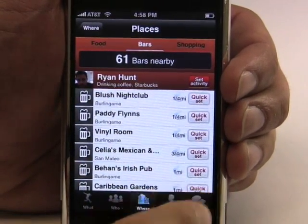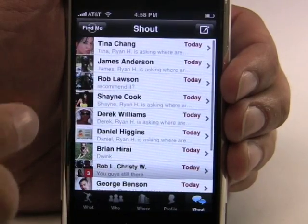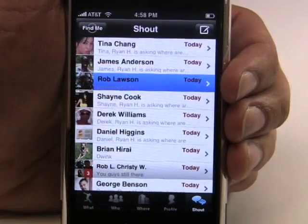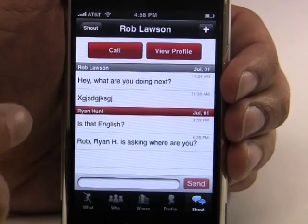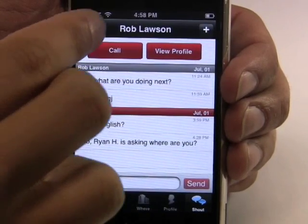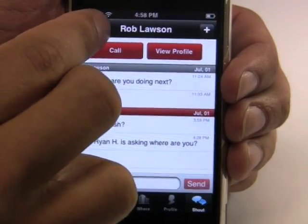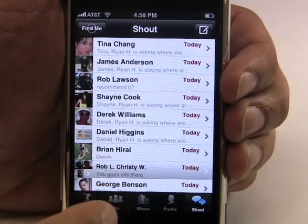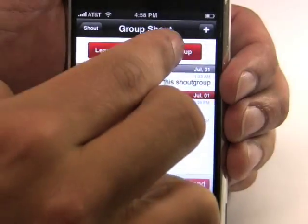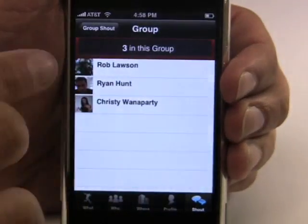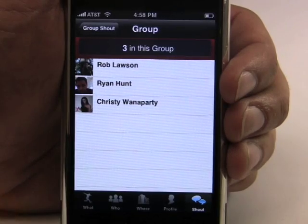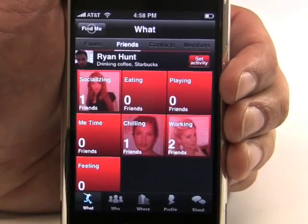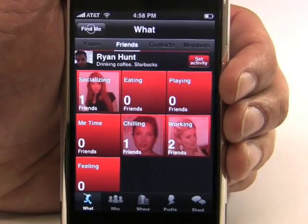The last screen is the Shout screen and this is like chat or IM for your phone. You can keep track of all the conversations you're having — some are with individual people, and you can call directly from the application. Some are with a group; you can jump in the group and see who's in the group. And when you send a message to them, it goes to their iPhone or any other phone they're using, or they can just check their messages on the web.